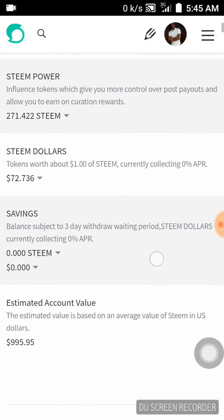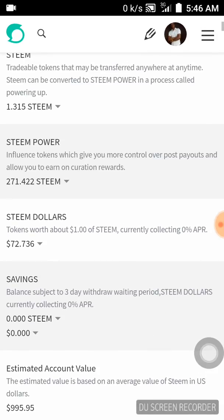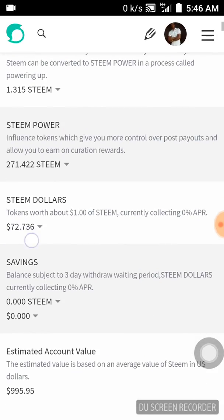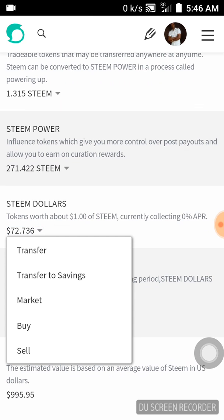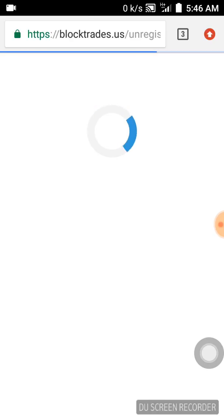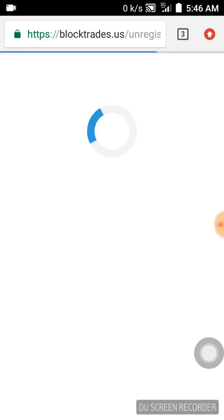First thing you have to do — this is my Steam dollar over here. I'll just click on the option, then click on it. Now it's going to direct us to BlockTrades, which is where you are going to make your conversion.